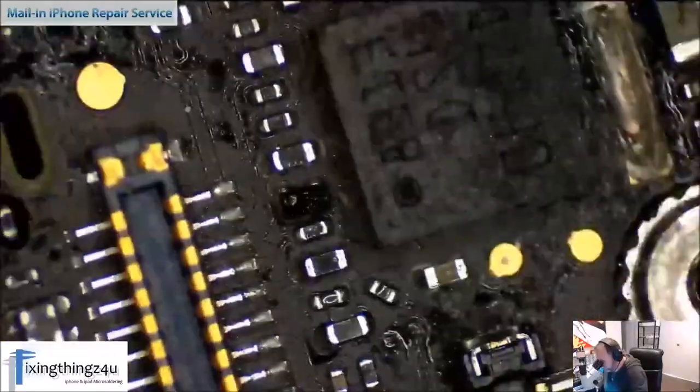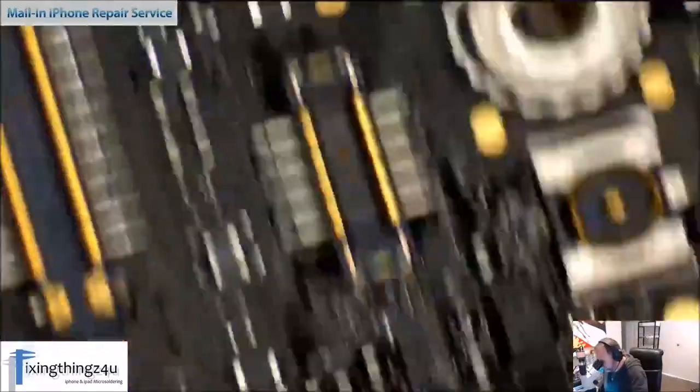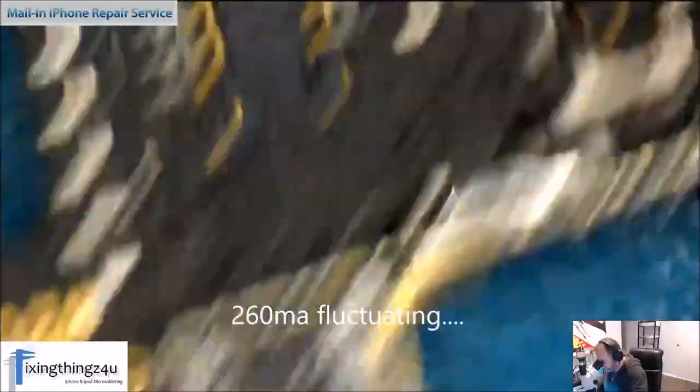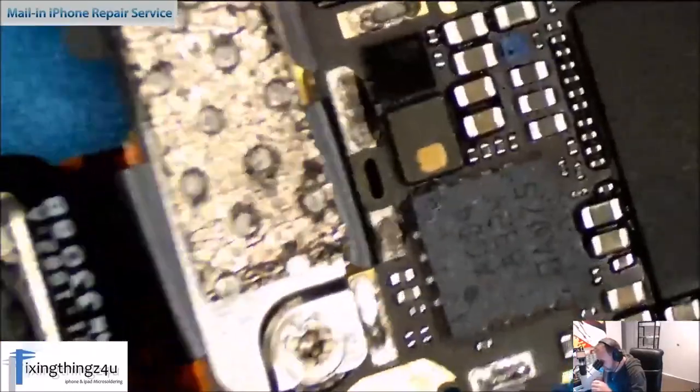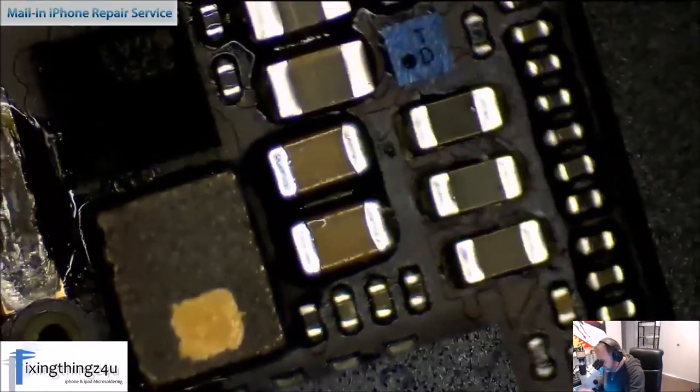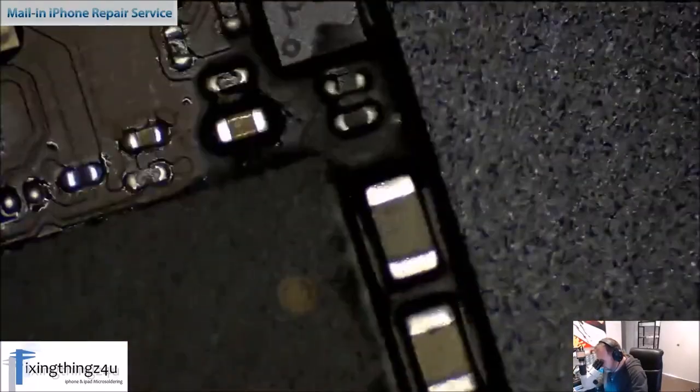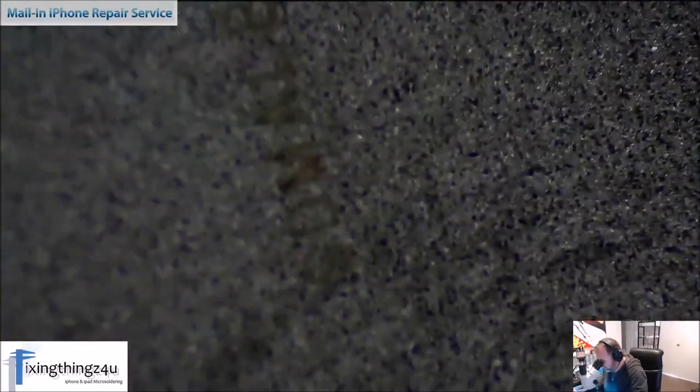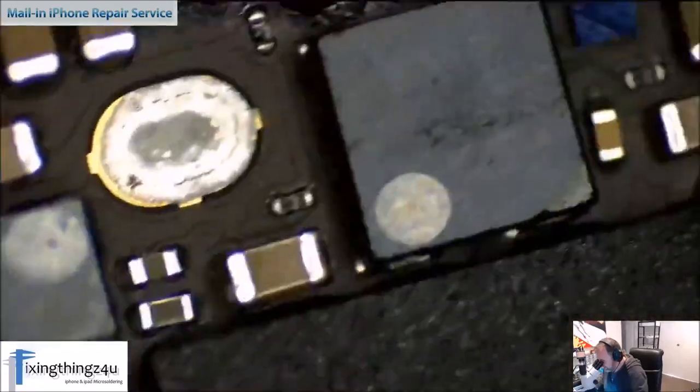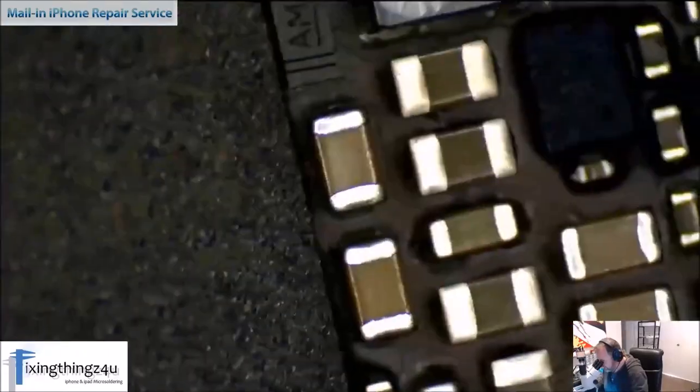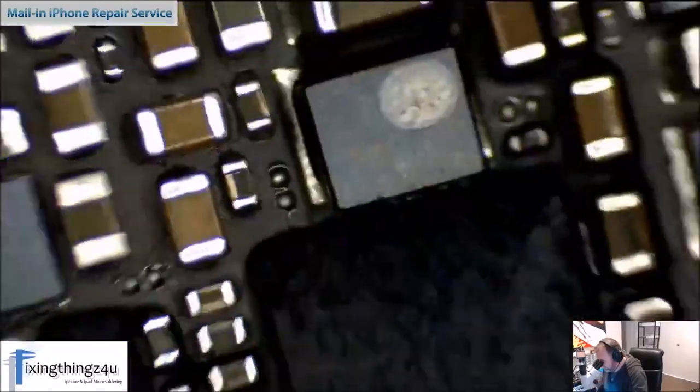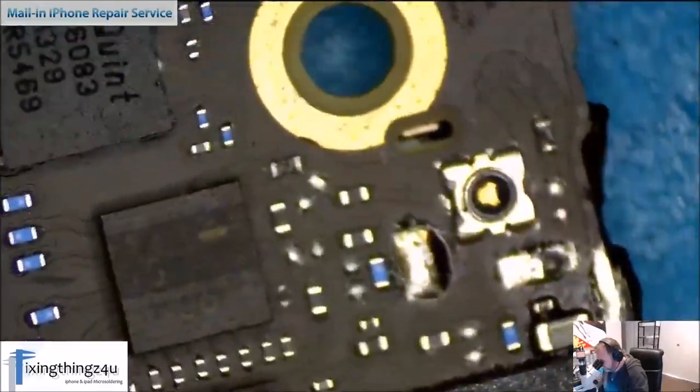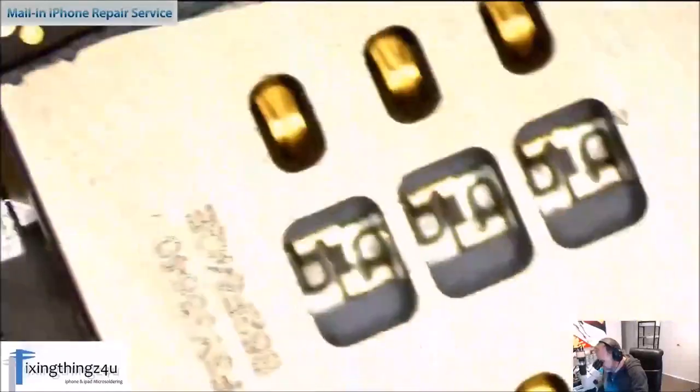Everything looks good there. We'll flip it over and have a peek over here. Having a look around, the end caps, everything looks good there. By looking at this board you'd be saying, oh where do I start with this board? Where do I start? No idea.